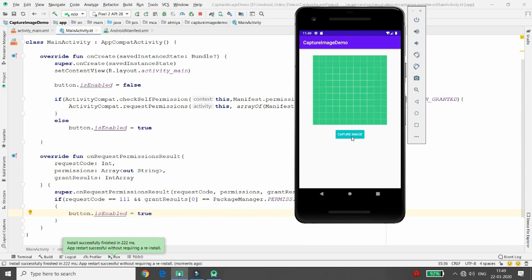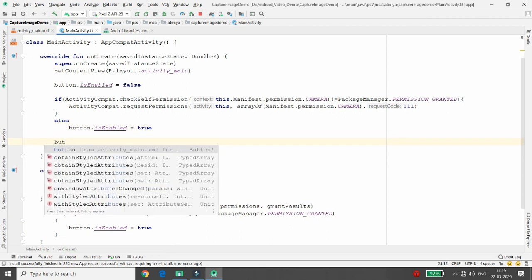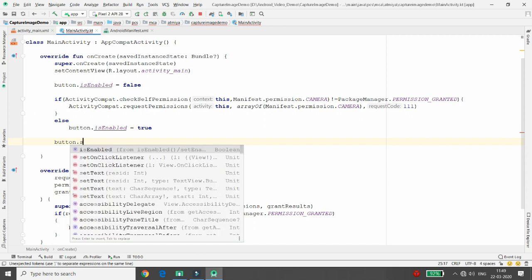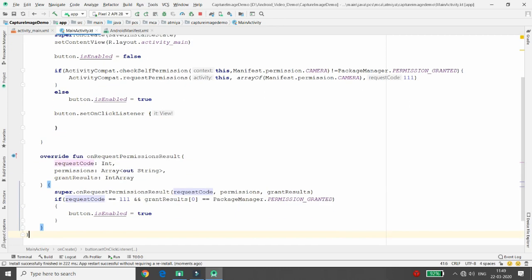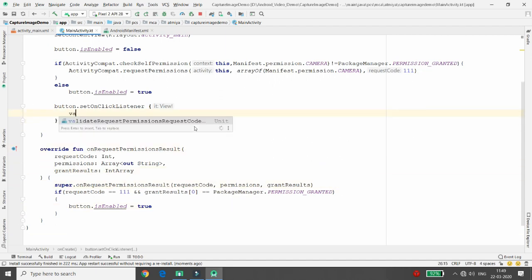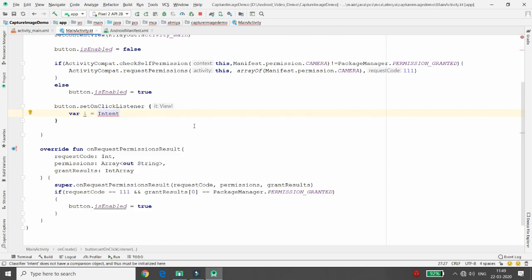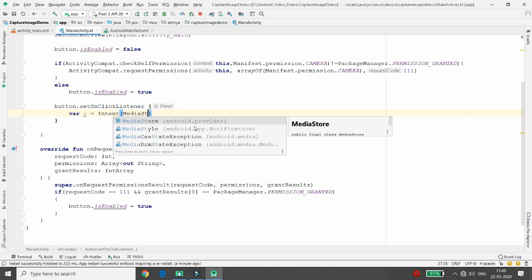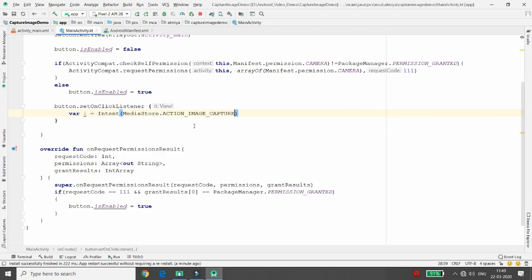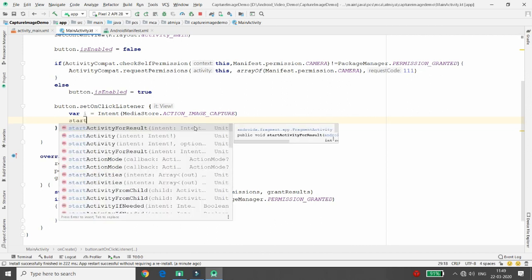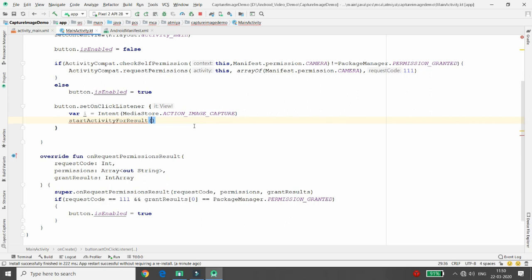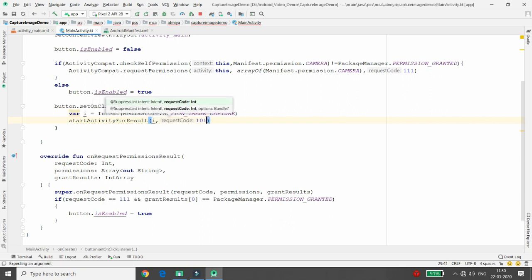Now whenever the user clicks the Capture Image button, I want to load the camera application. In the button's setOnClickListener, I declare a variable 'i' as an Intent and pass the reference MediaStore.ACTION_IMAGE_CAPTURE. This will start the camera activity. I call startActivityForResult with this intent and a request code — here I'm using 101.